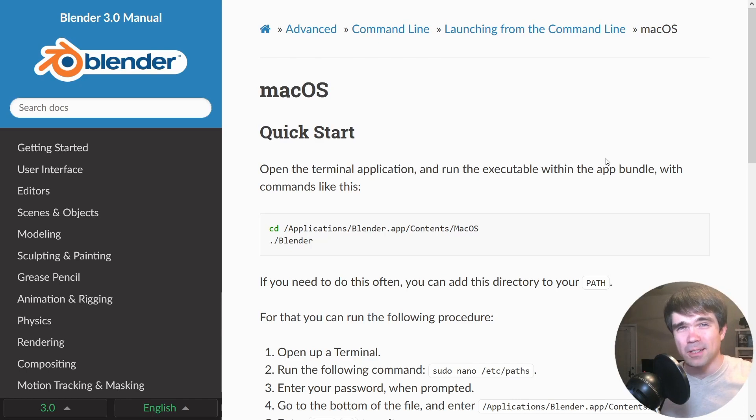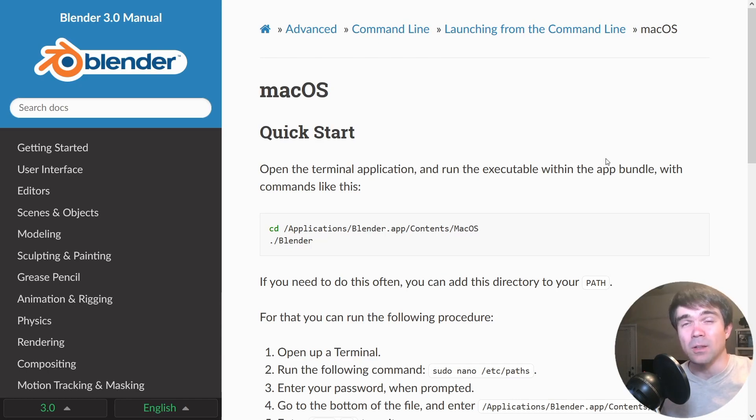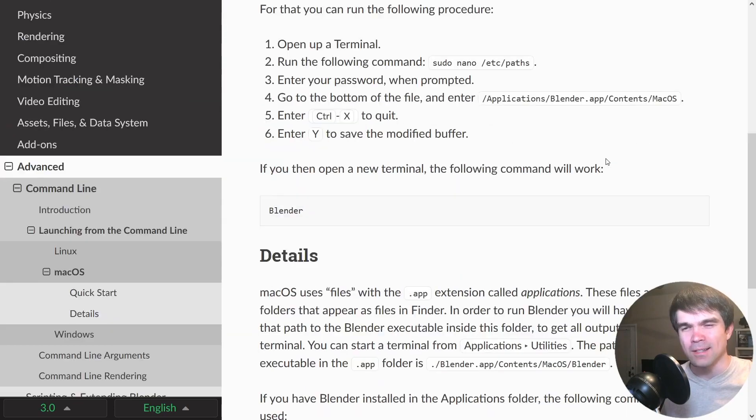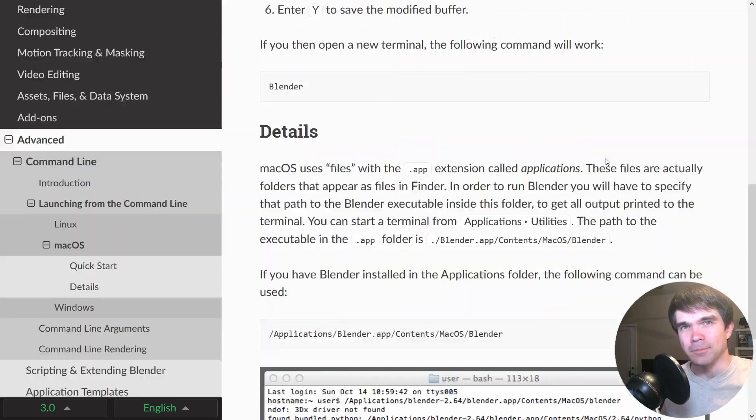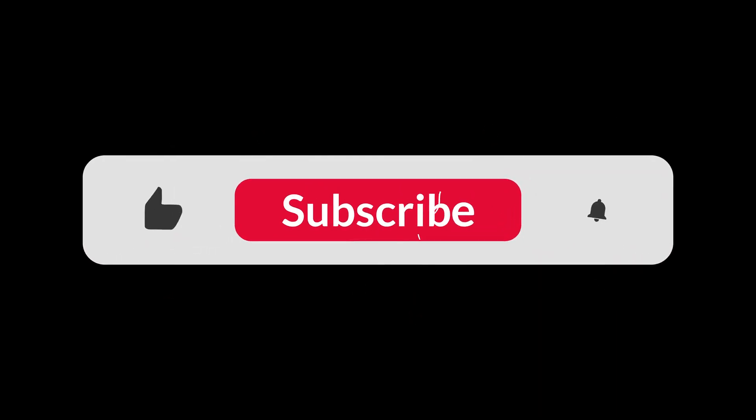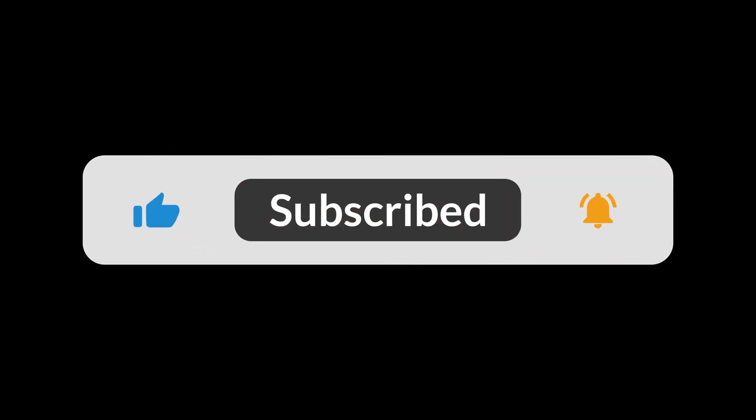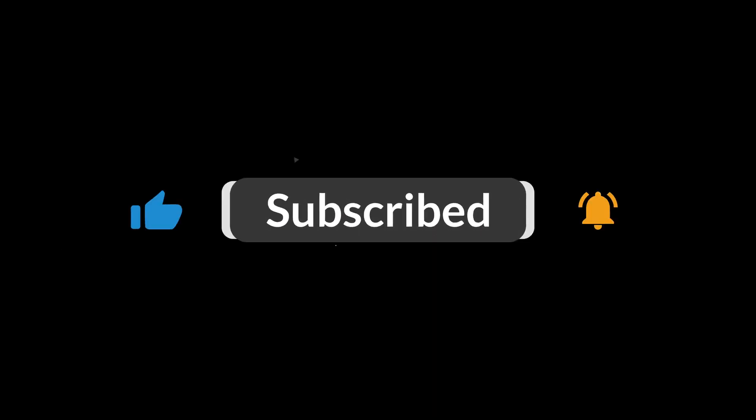Make sure to also check out the Blender documentation so you can see another way that you can launch the terminal alongside Blender. For more videos like this, make sure to subscribe. Thanks for watching.